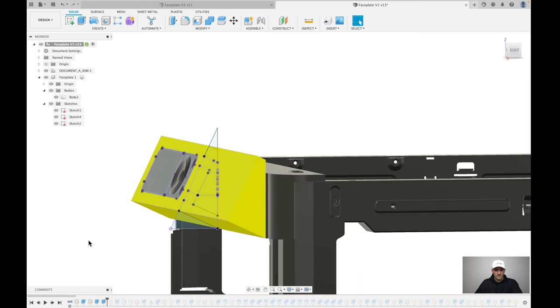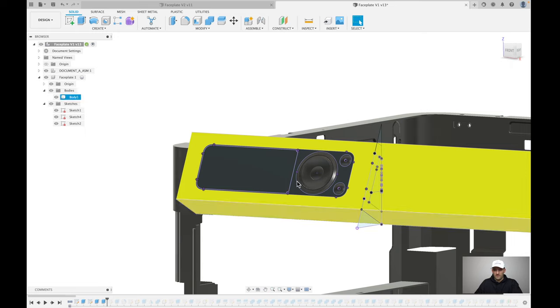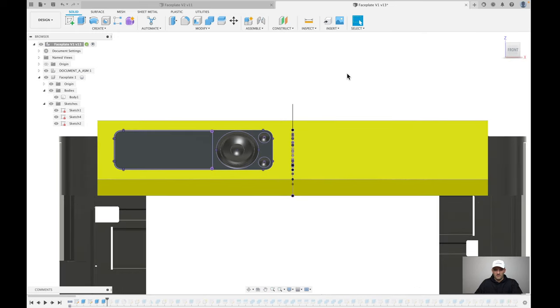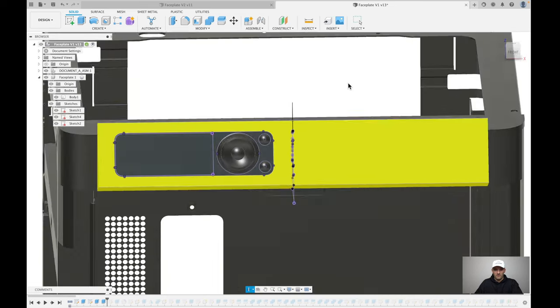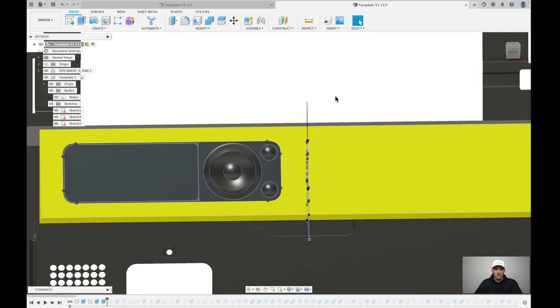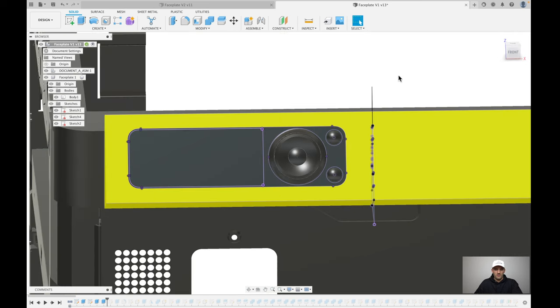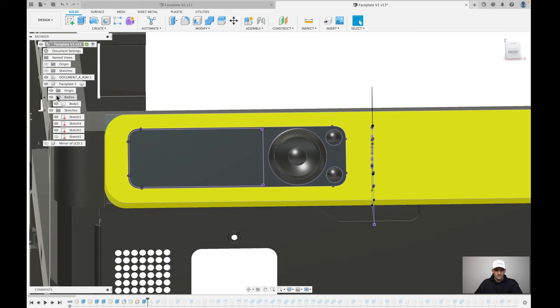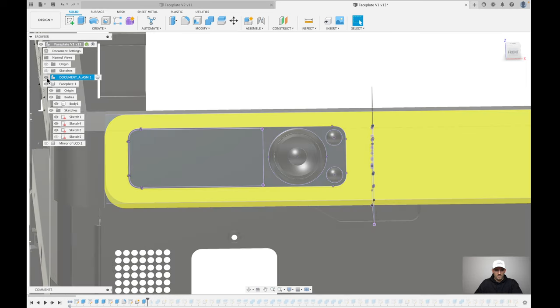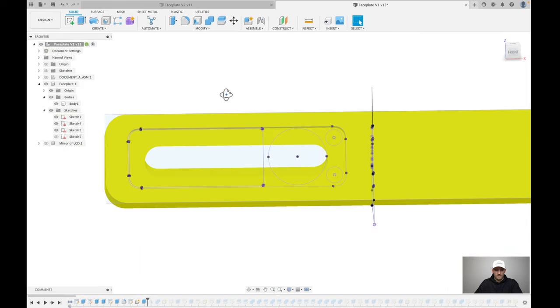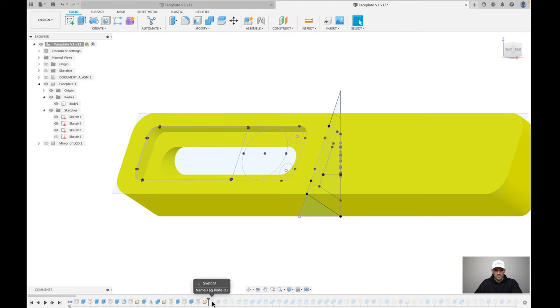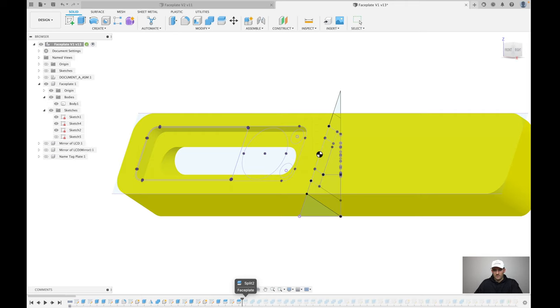So then I already showed extruded out symmetrically. And then if we just kind of progress along, one of the other things I did that I think was a good choice is essentially I took the LCD screen and projected the outside border of it. Then I made an additional body here. I made a face plate body to cut out of this area.